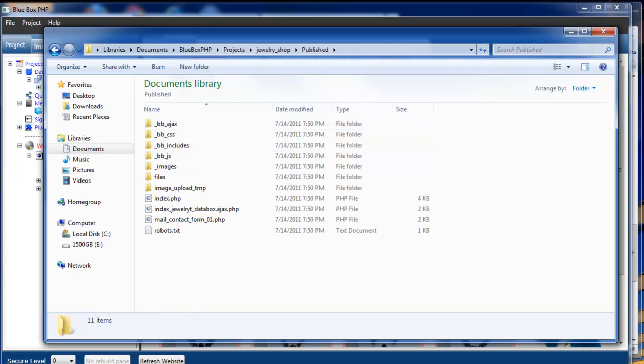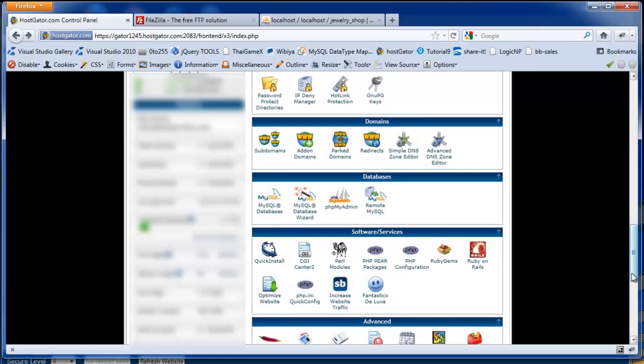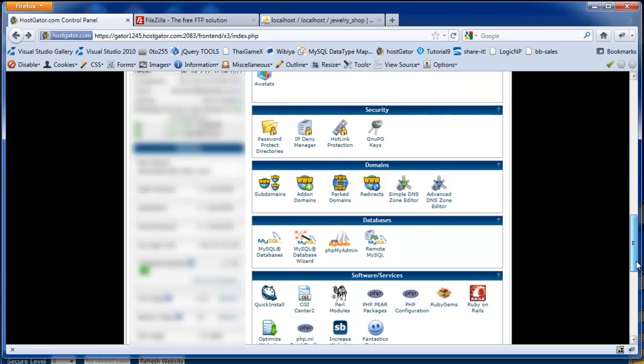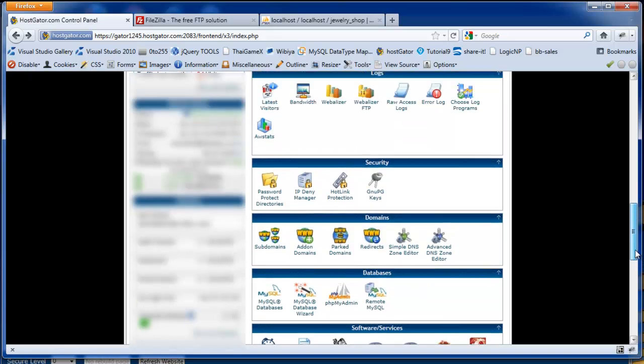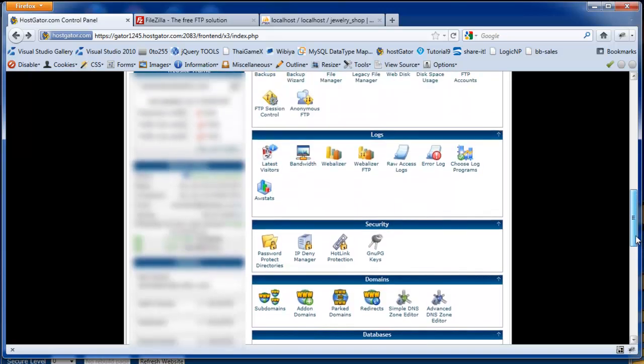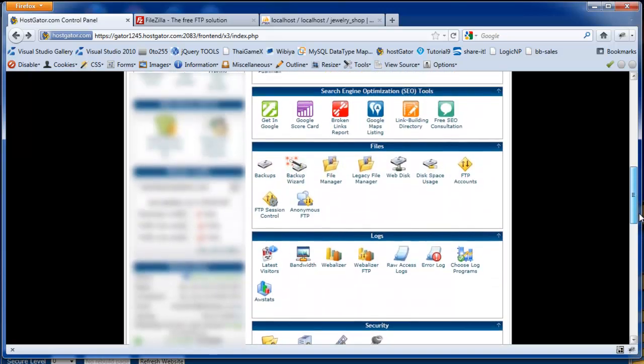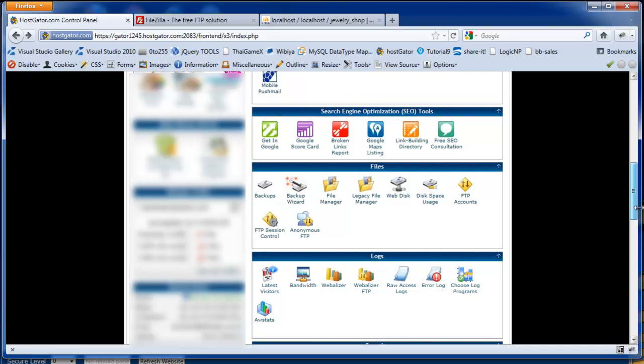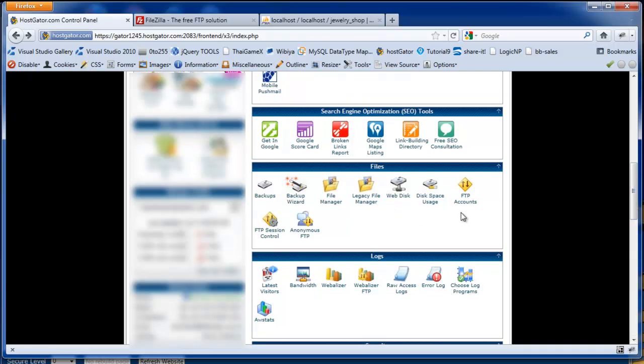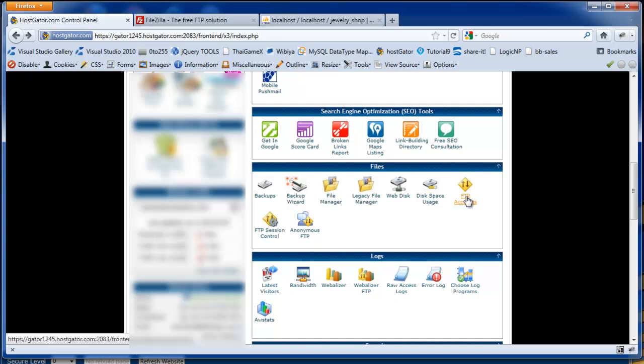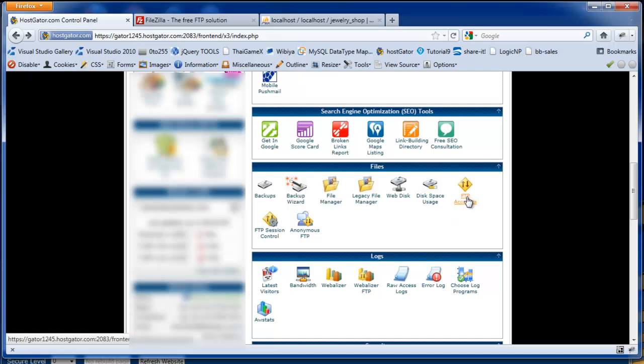The first thing we're going to do is create a new FTP account. Going back to your host control panel, under files, in this case, we've got FTP accounts, and we just go and create a new FTP account. This gives you a username and password. Or when you selected your hosting company, they will send you FTP details along with your account details. So either create a new FTP account or use account details that your hosting company has already sent you.